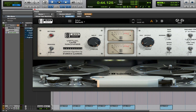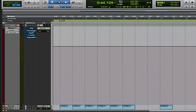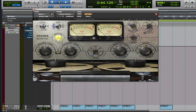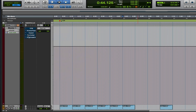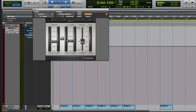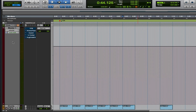So let's take a look at the plugins. We have VTM by Slate Digital, we have the Kramer Tape which is by Waves, we have Impact by Avid, we have the classic L1 Limiter, and we have the 670 by Waves.